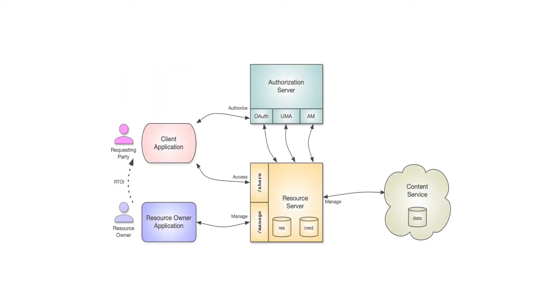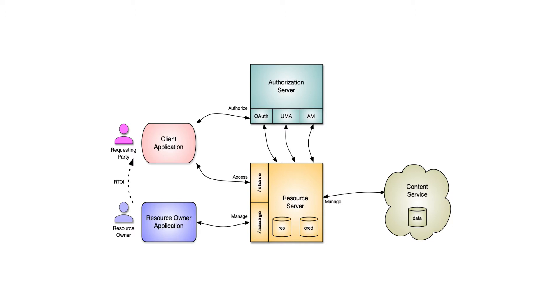To complete the solution, for the user managed access architecture, we have an authorization server. That authorization server is used to perform authentication operations for the OAuth specification and user managed access specification, as well as some policy interfaces.